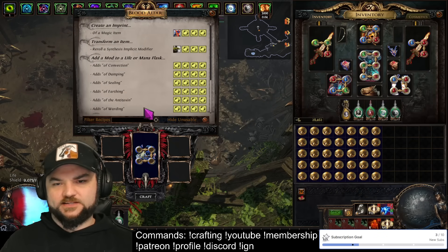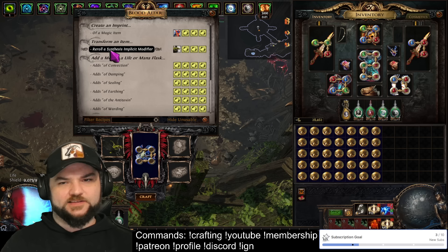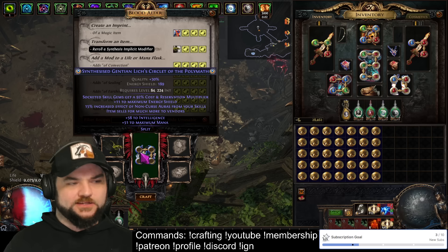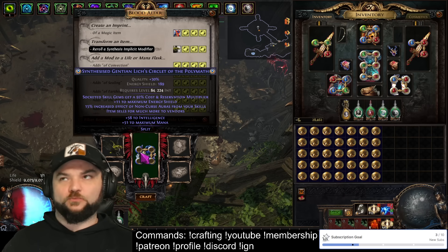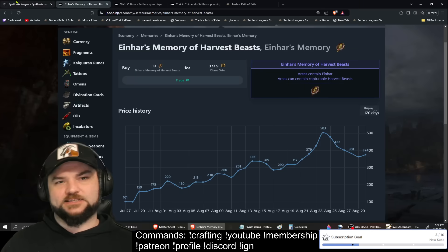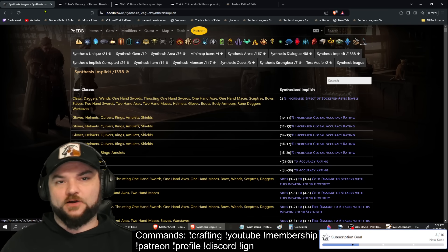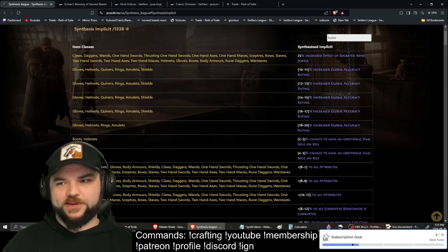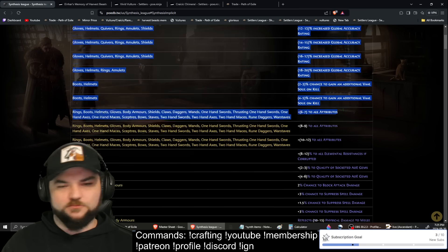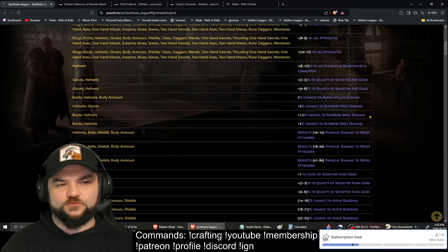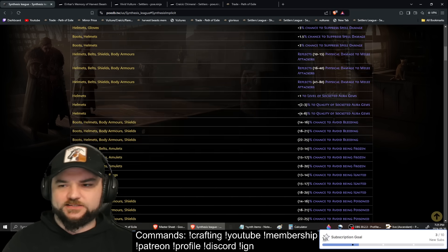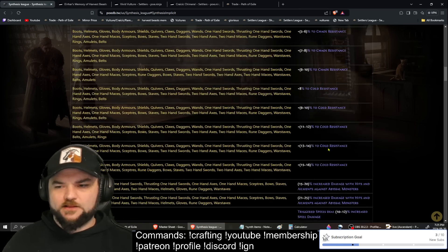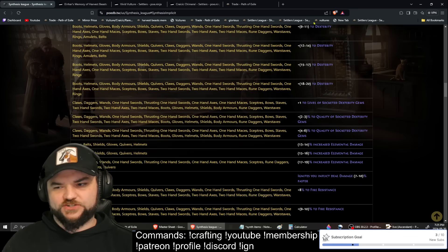As you can see, the Vivid Vulture will reroll a synthesis implicit modifier. What we're going to be trying to do is find a list of synth mods that we want — there are some that are very obviously good. To access that list, the one I use is poedb. You can see there's a list of synthesis implicits. In our case we're working on a helmet, so I could type 'helm' here and get a complete list of synth mods. If you're following a crafting guide or checking poe.ninja listings you'll probably just emulate somebody else.